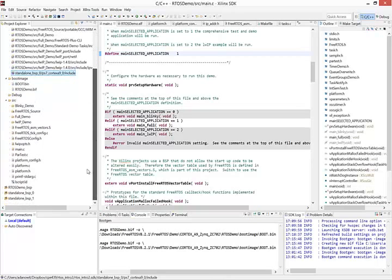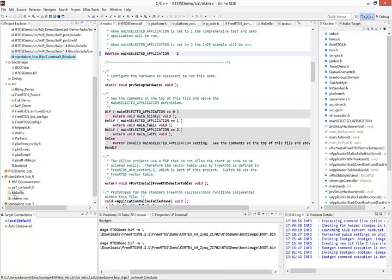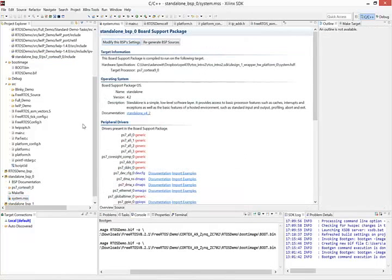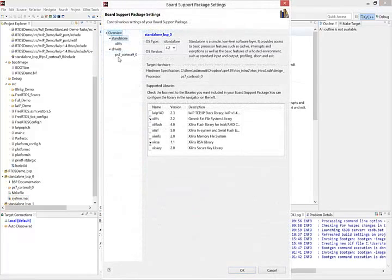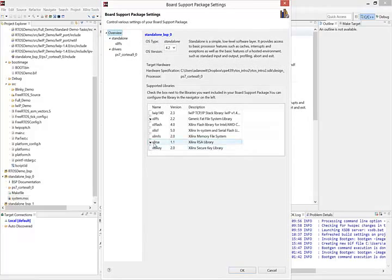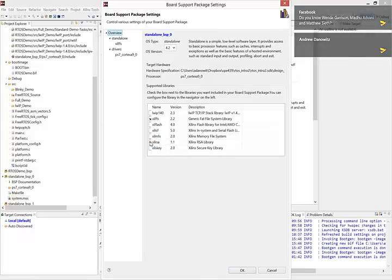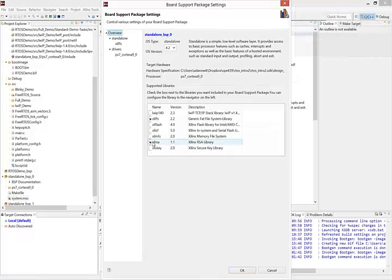So next thing we do is open up the board support package that we're using, go into the system.mss and modify the BSP setting.